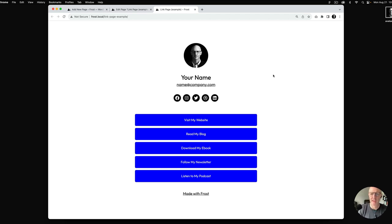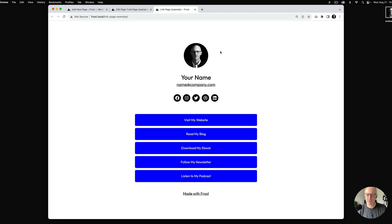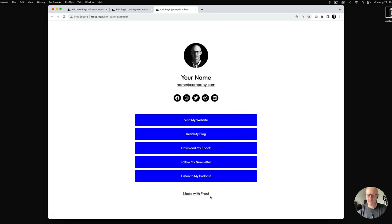Here is a link page done with the Frost WordPress theme. This is a pattern that's created and is easily insertable with one click via the block editor. At the top we have an image block which you can customize, a name which is a heading, an email address paragraph, and some social icons. Below that we've got some buttons and a 'Made with Frost' paragraph block.